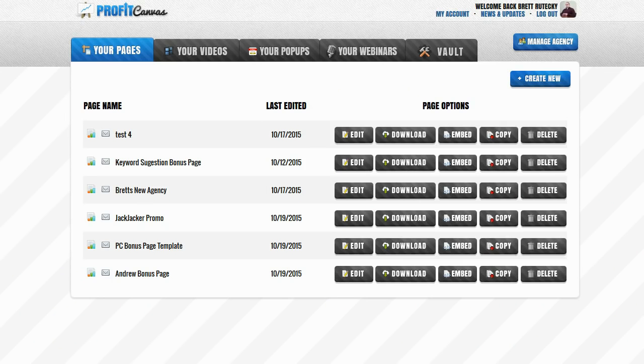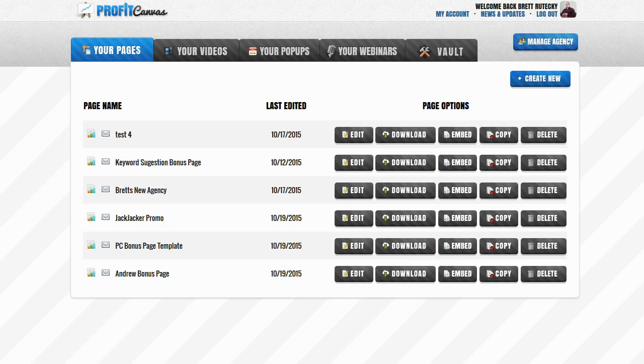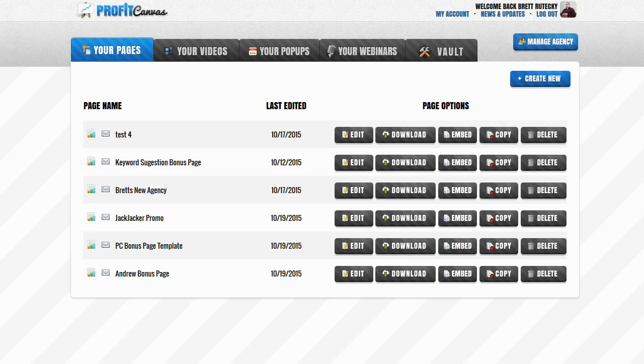So the question then becomes how do we send traffic to a sales page and how do we send traffic to an affiliate promo the right way. Well the answer is you send them to a bonus page first. When you send them to a bonus page you are going to get way better clicks and way better conversions than if you send people directly to the sales page. You're also going to get a lot less opt outs and a lot less spam complaints.